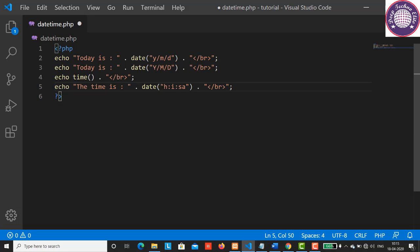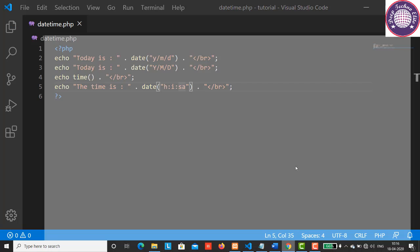Here H represents 12 hour format of an hour with leading zeros. i represents the minutes with leading zero, and s represents seconds. A represents ante meridian and post meridian. Save this and let's have a look at the output. Reload the page and it will display the time.